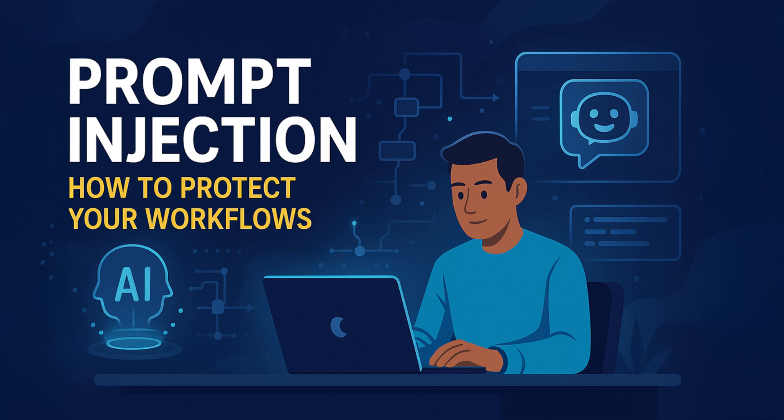Today, we're diving into prompt injection and how to protect your workflows from it. I'll also walk you through some real-world examples.